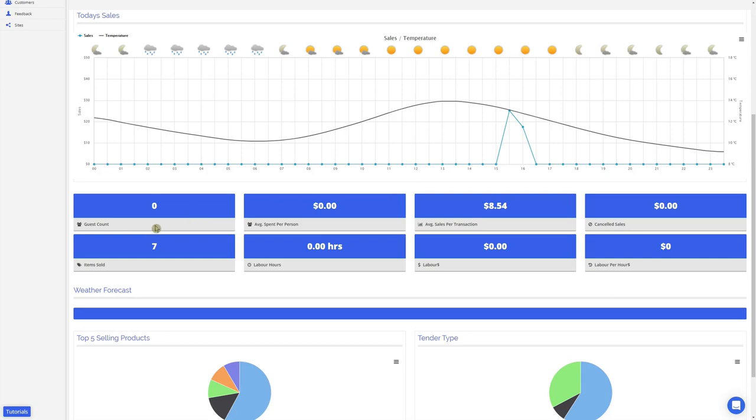Here we have the guest count, which will show you the number of guests that have come into your store. You can see the average spend per person, and also the average spend per transaction. Here you can see the number of items sold.